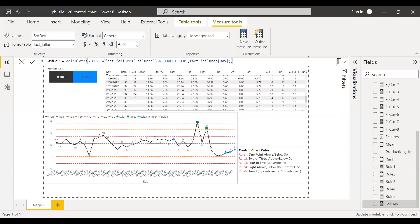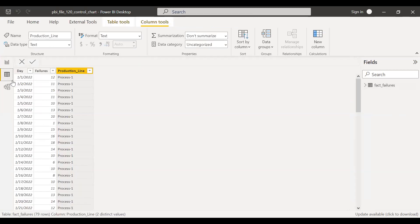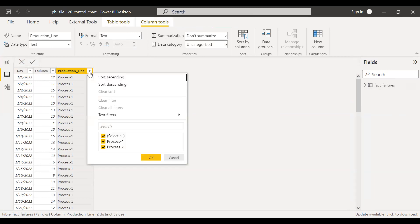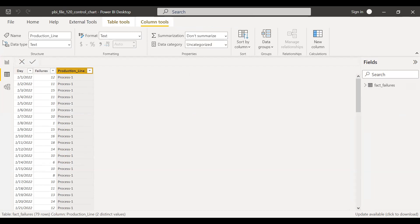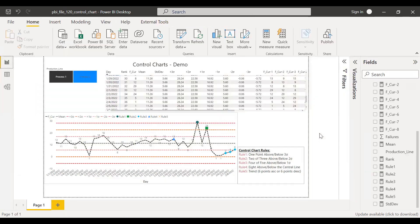Here is the file. Before we start to build the measure, I just want to show you the data. I have just one table with the days, failures, and production line. I have two processes here — process one and process two. As a first step, I need to build the measures required for a control chart.